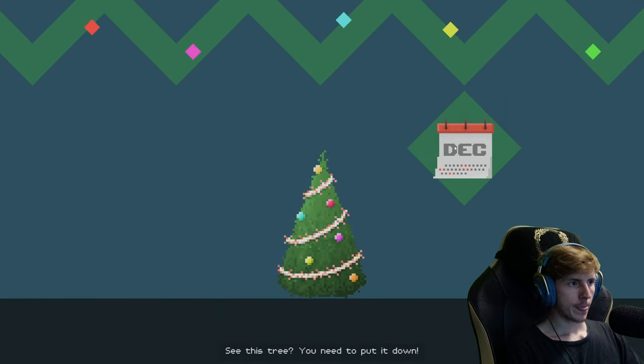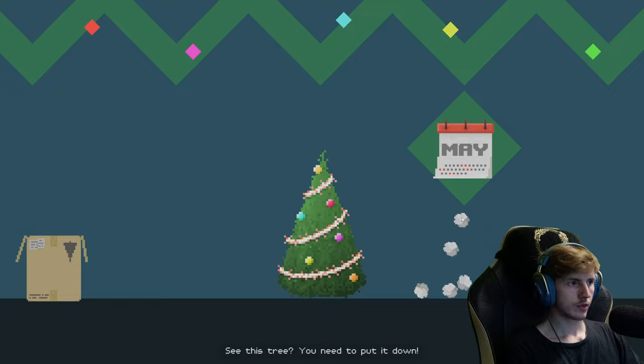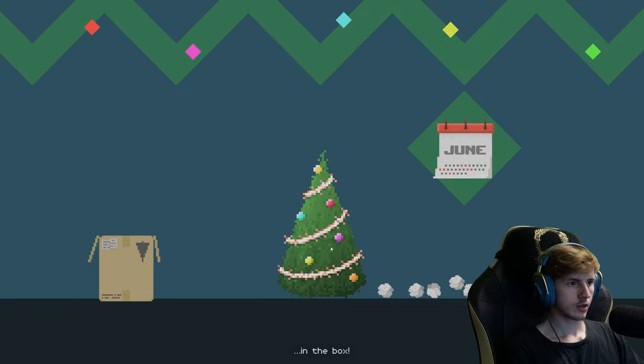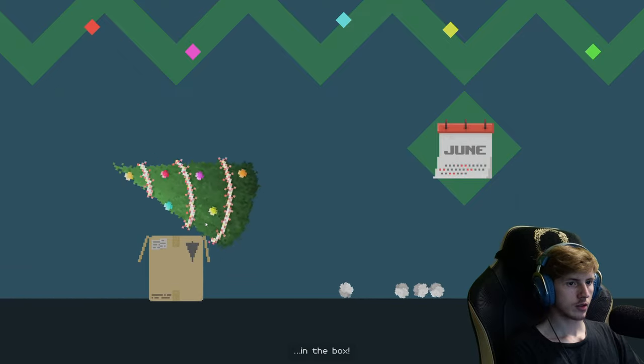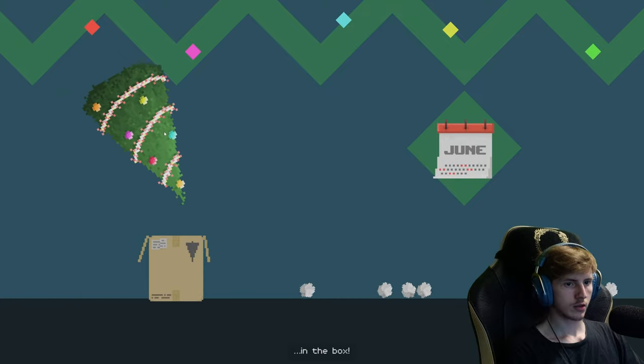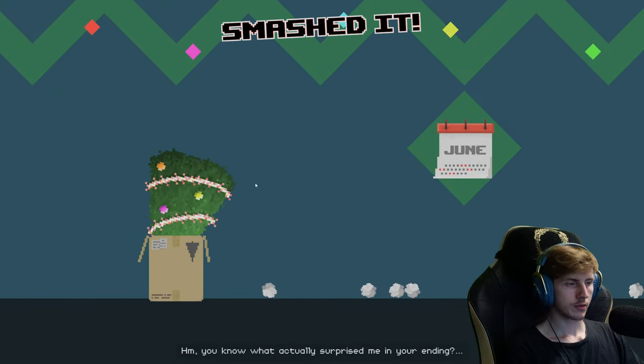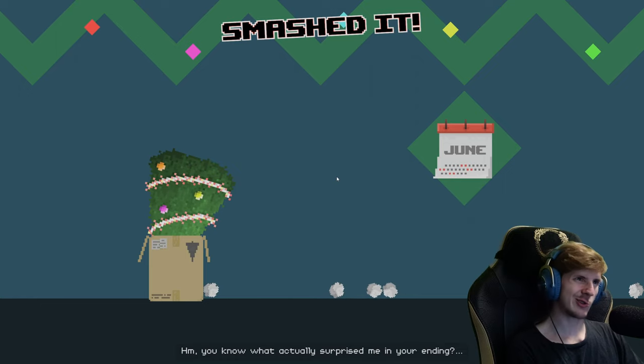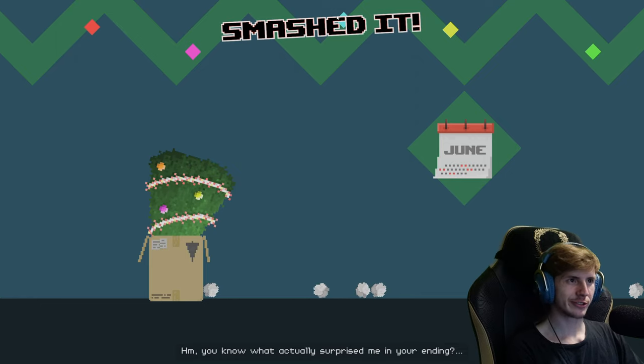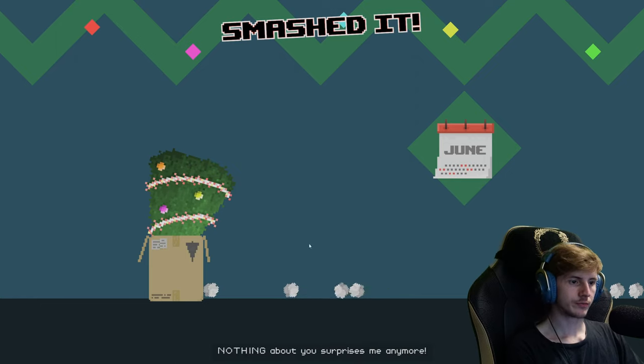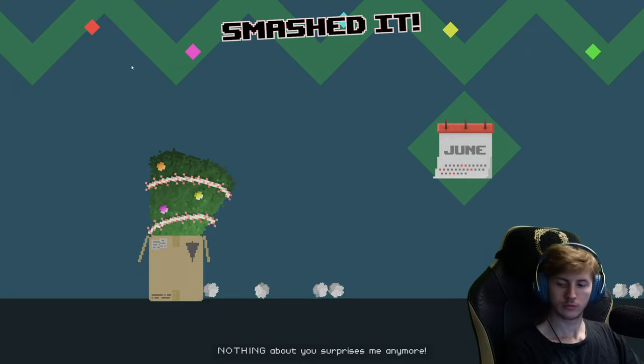See this tree? You need to put it down in the box.